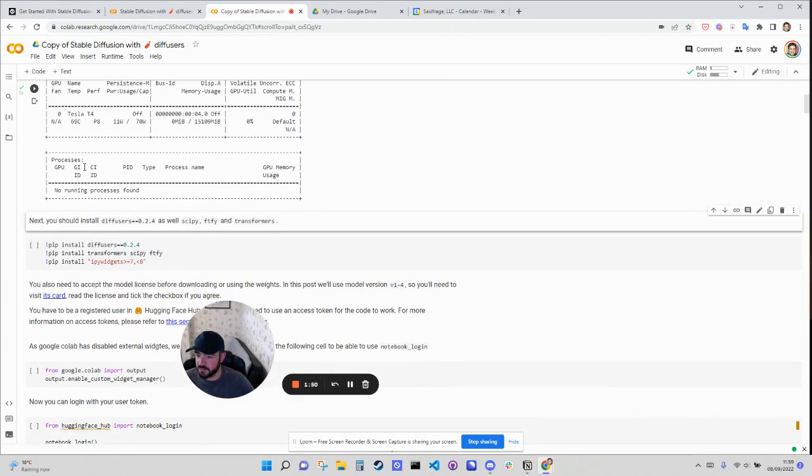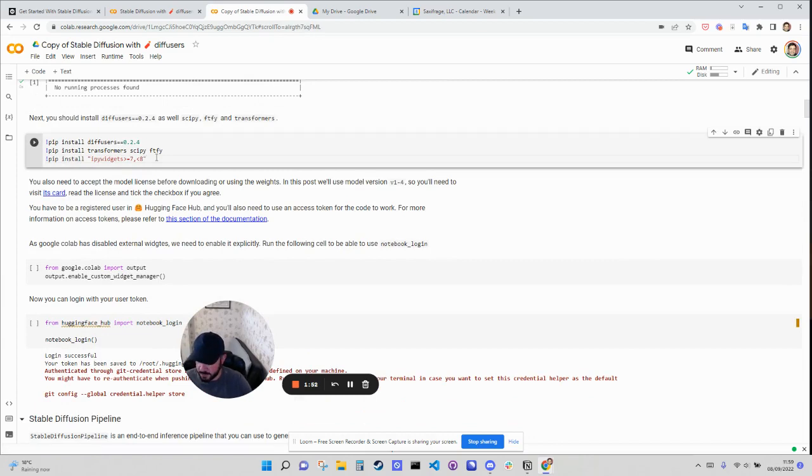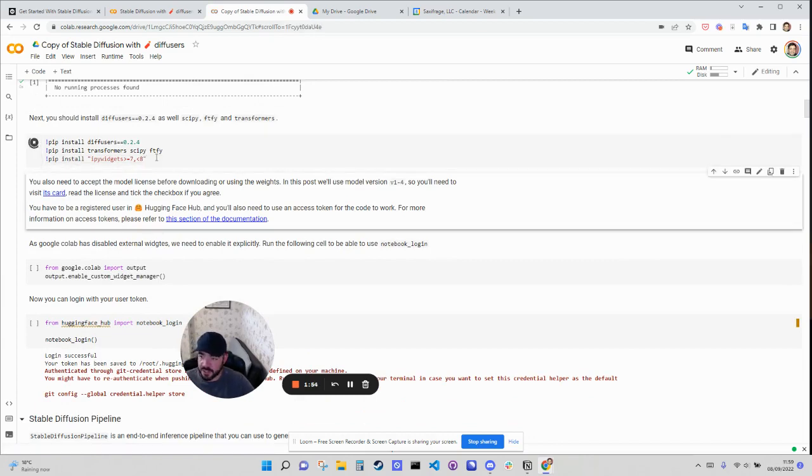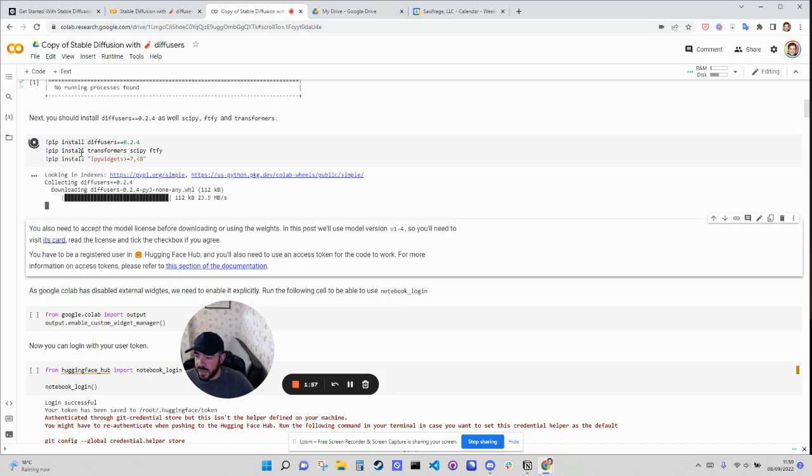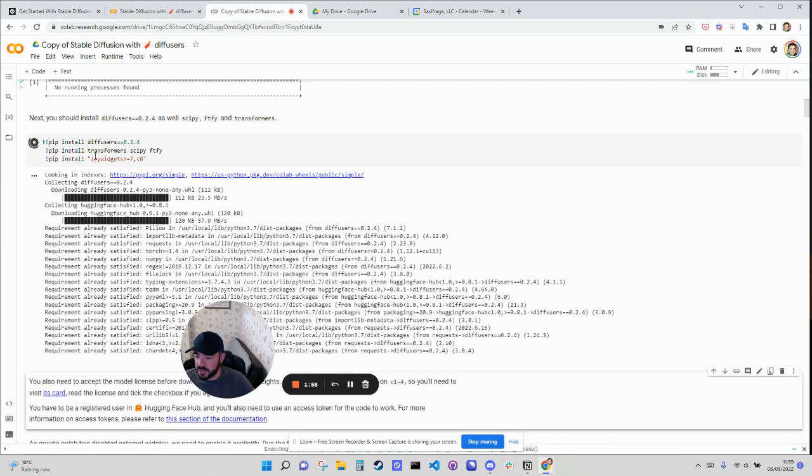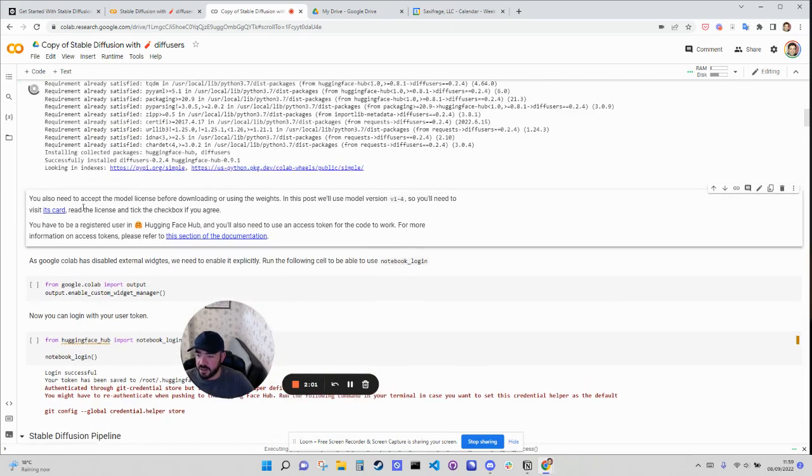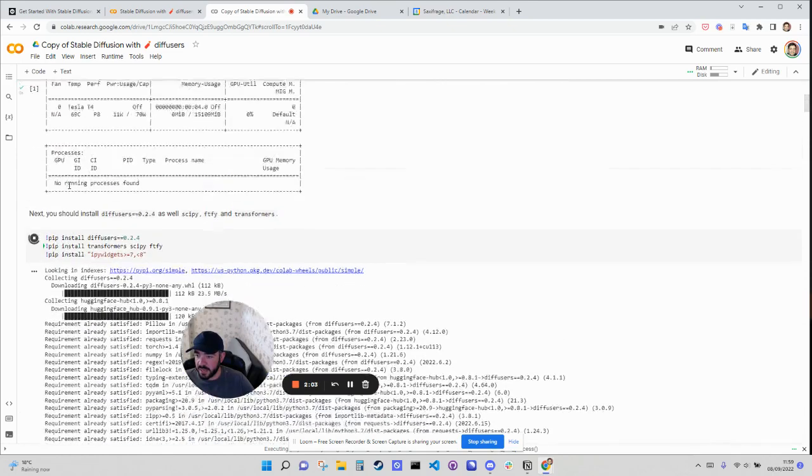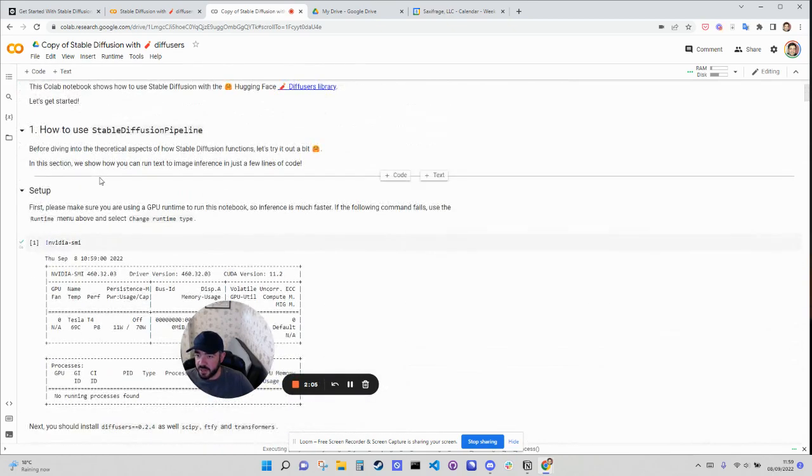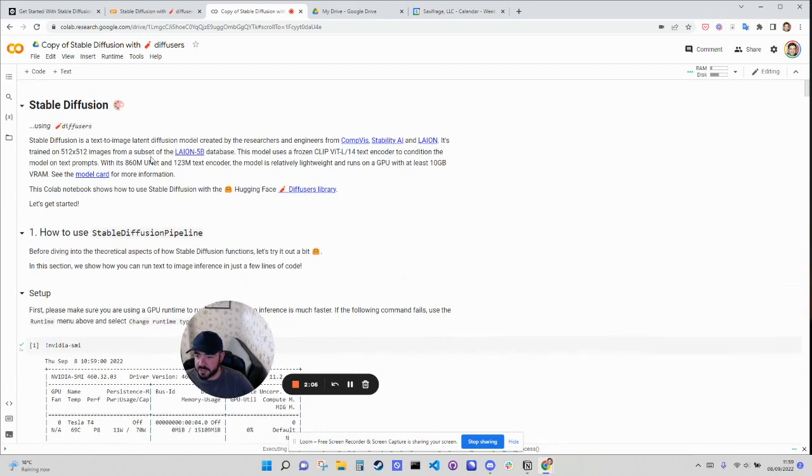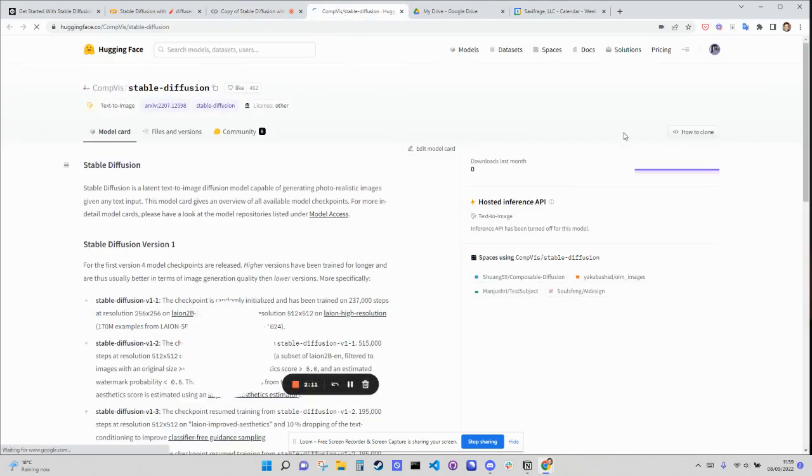Okay cool. So now we can run this. Okay, that's run fine. And then we're just going to go through and run these in turn. So as this is running, you might want to set up a Hugging Face account. So in order to do this, you need to go open this model card up here.